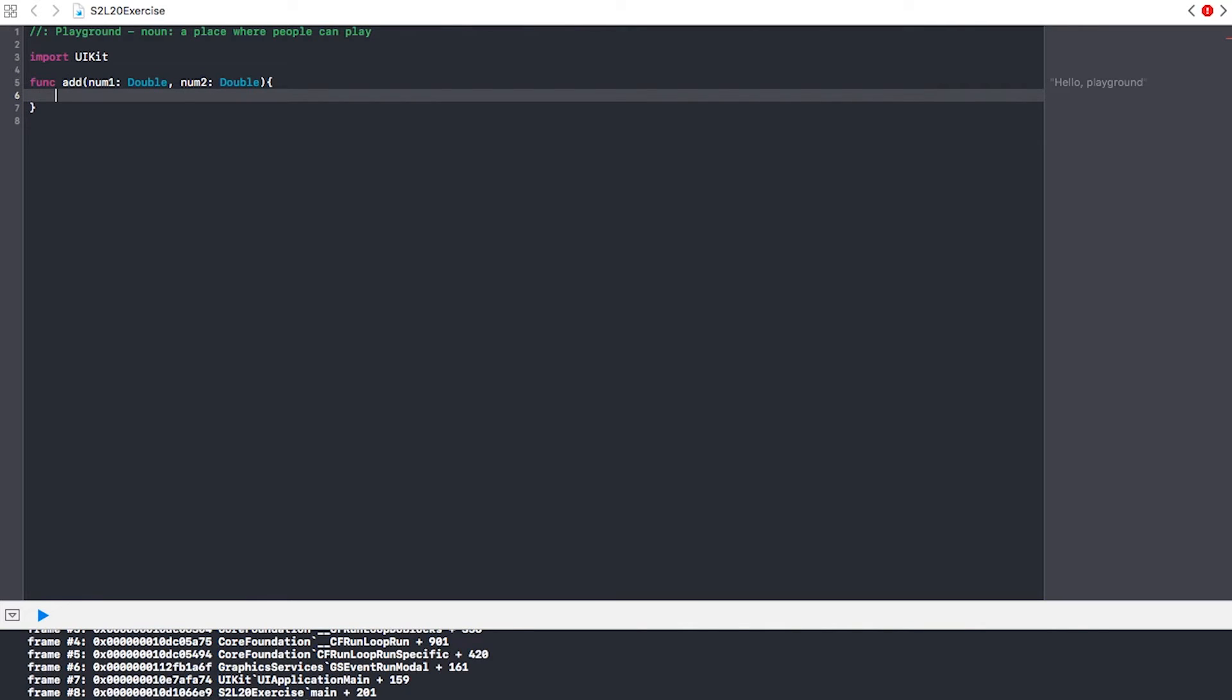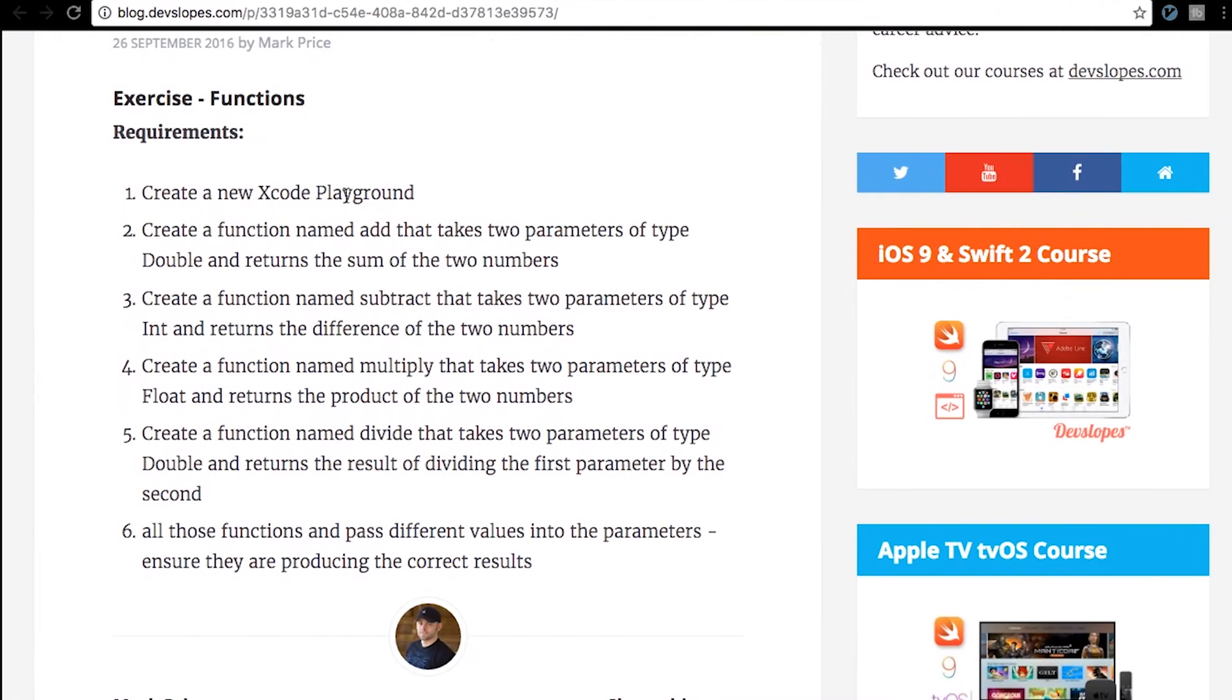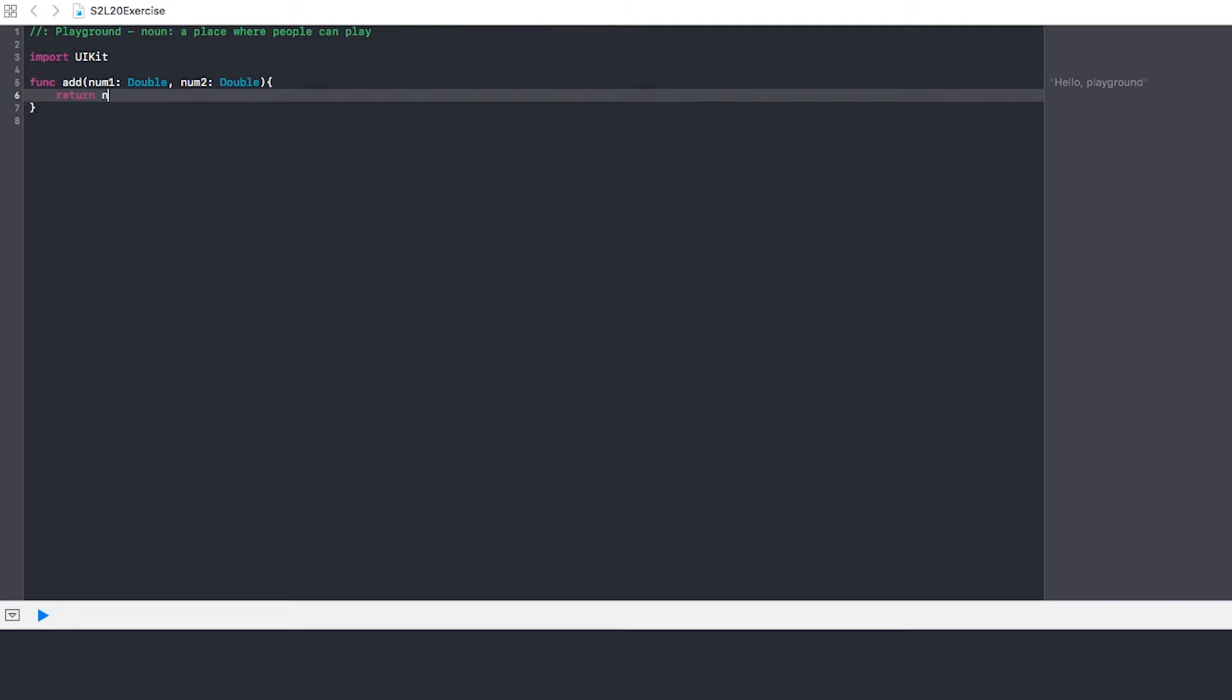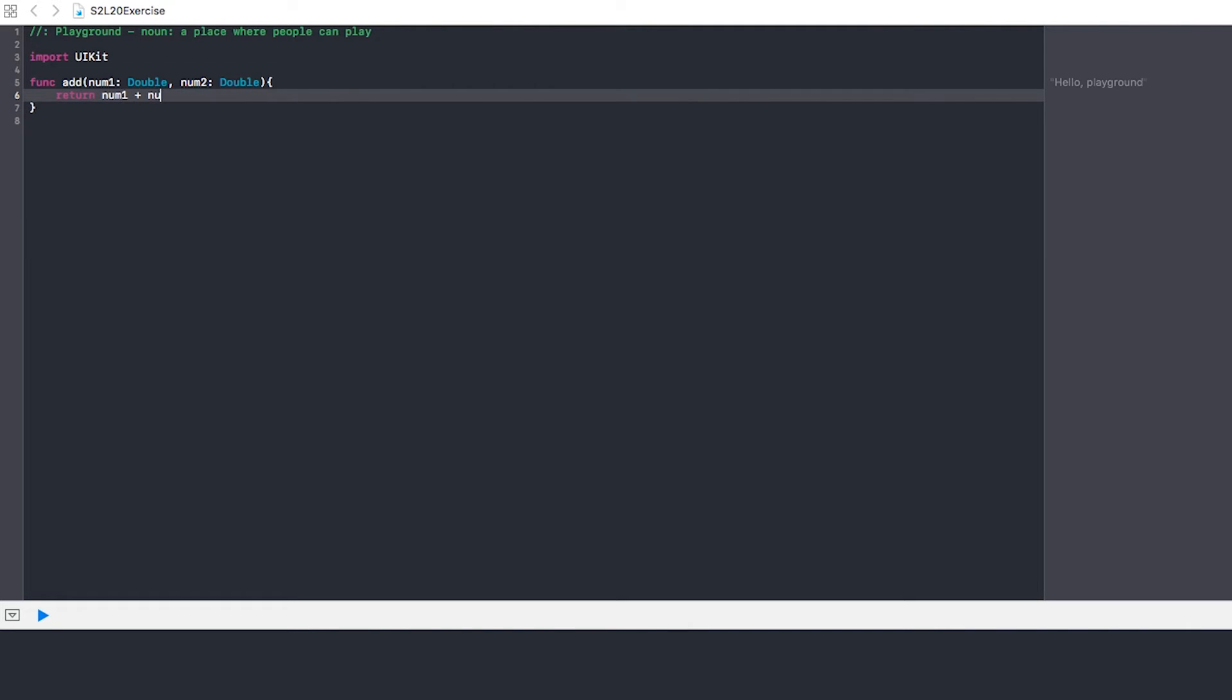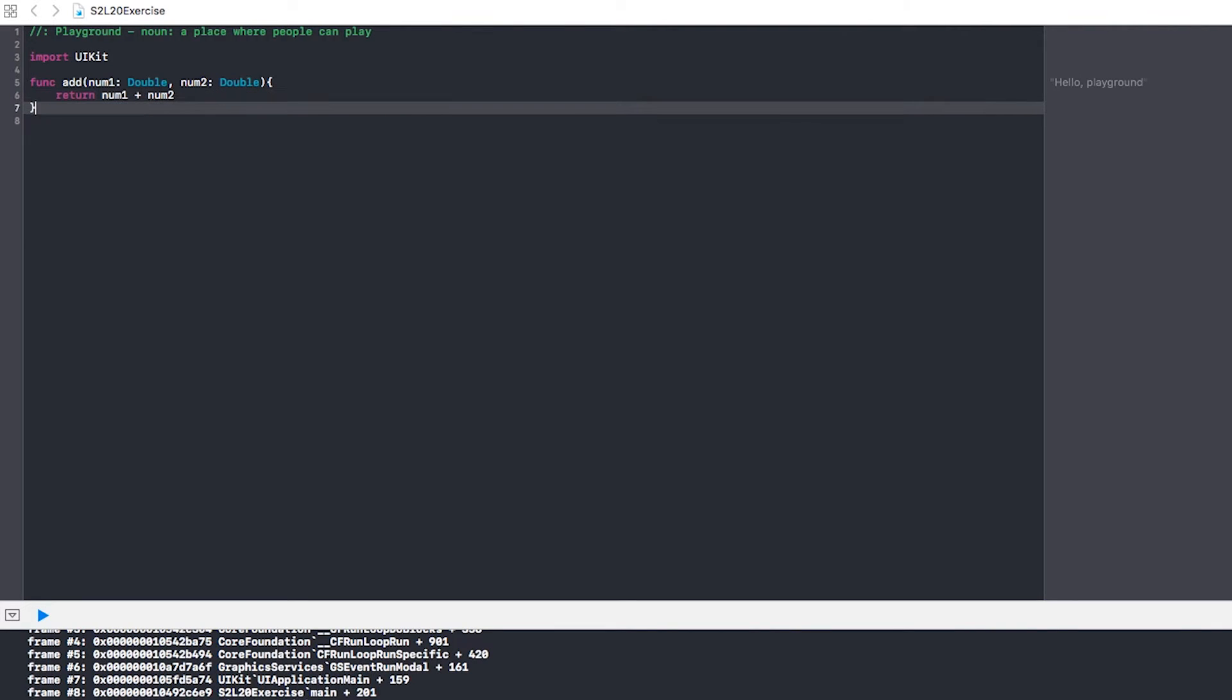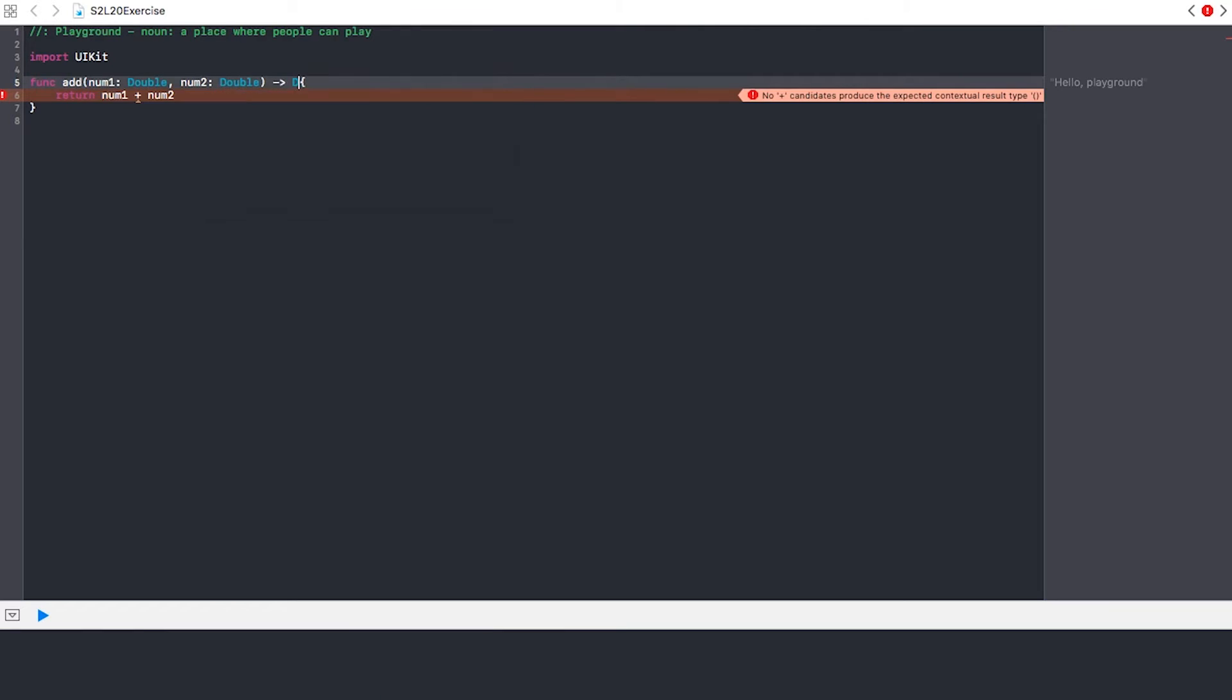And then within it, what did it want us to do? It wanted us to return the sum of the two numbers. So we could do return num1 plus num2, and you don't need a colon or anything, so that should be right, right? No, maybe not, maybe not right. Would I have to send this over like this?